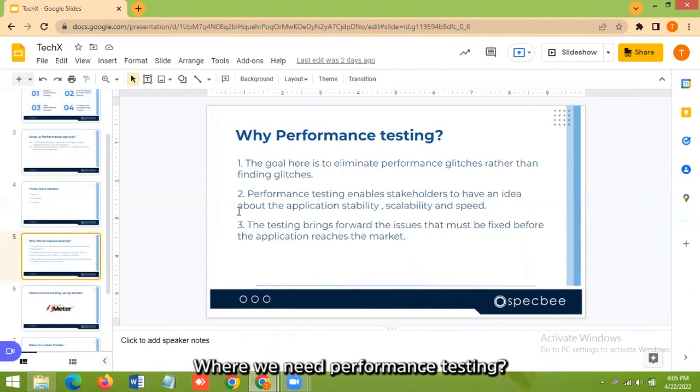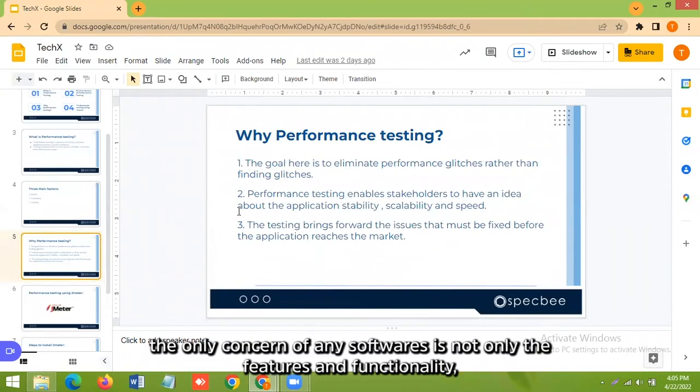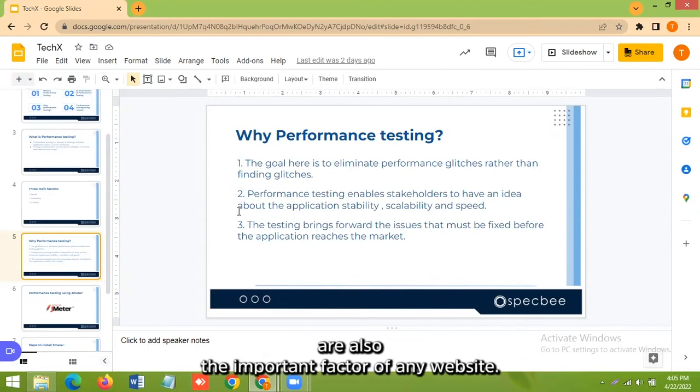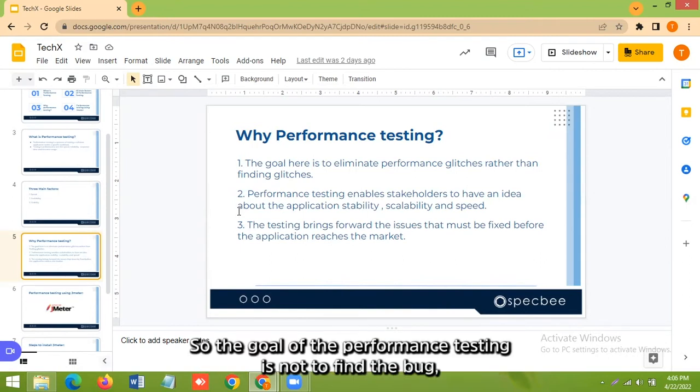So why we need performance testing? The only concern of any software is not only the features and functionality. The response time, reliability, and scalability are also important factors of any website.